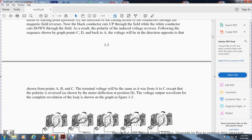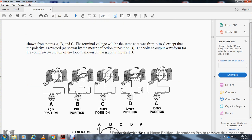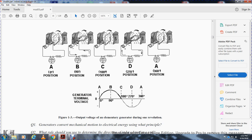The voltage output waveform for a complete revolution of the loop is shown in figure 1-3, with position A at 0 degrees, B at 90 degrees, C at 180 degrees, D at 270 degrees, and back to A at 360 degrees, showing one complete cycle of the general terminal voltage waveform A, B, C, D, A.